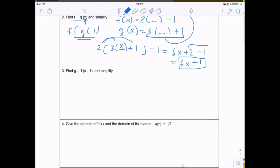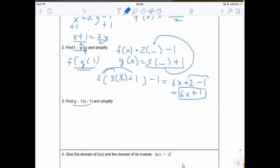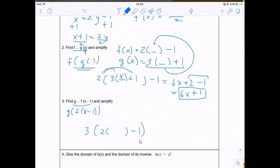Number 3: find g∘f(x minus 1). It would have been nice if they asked for f∘g again since we already found that, but this time it's g∘f. So g∘f means g is on the outside and f is on the inside. We take the f function, which is 2(  ) minus 1, and put it inside the g function, which is 3(  ) plus 1.